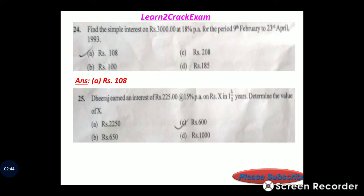Question 25: Tiras earned an interest of 225 rupees at the rate of 15 percent per annum on amount x in one and a half years. Determine the value of x. The answer is option D, 1000 rupees.